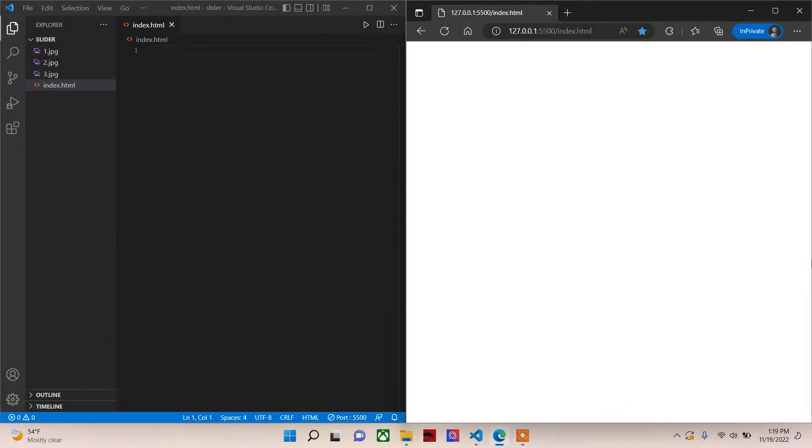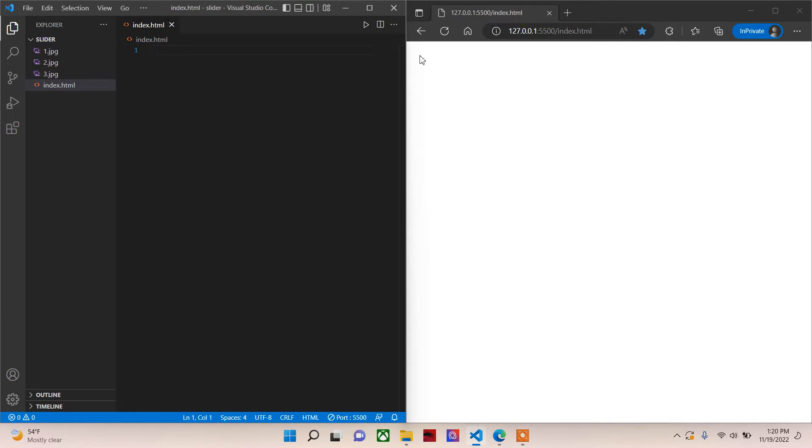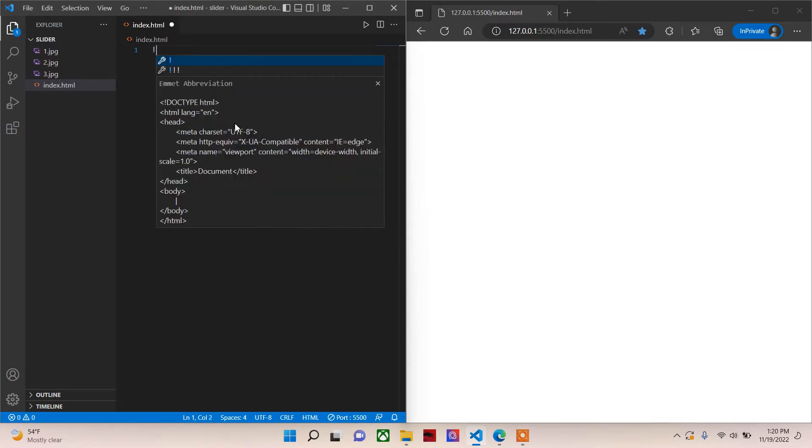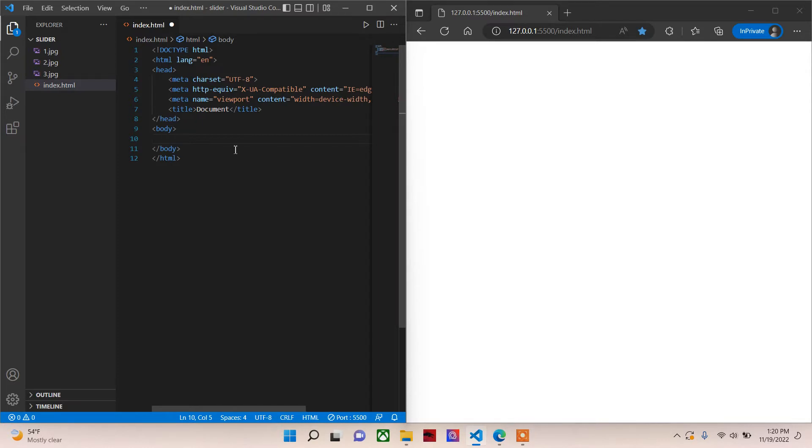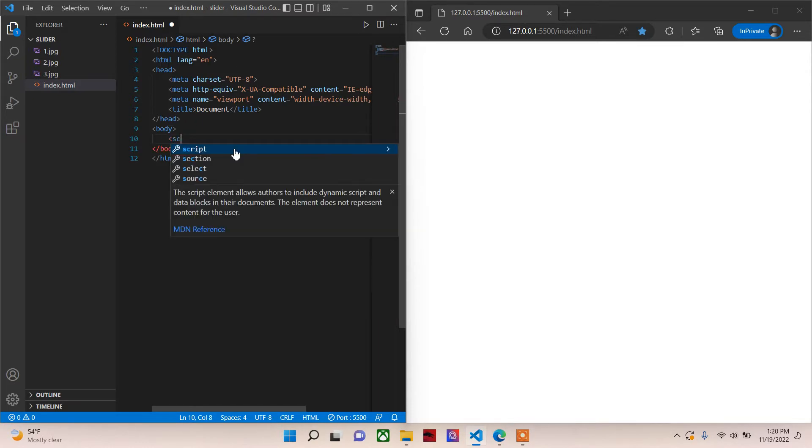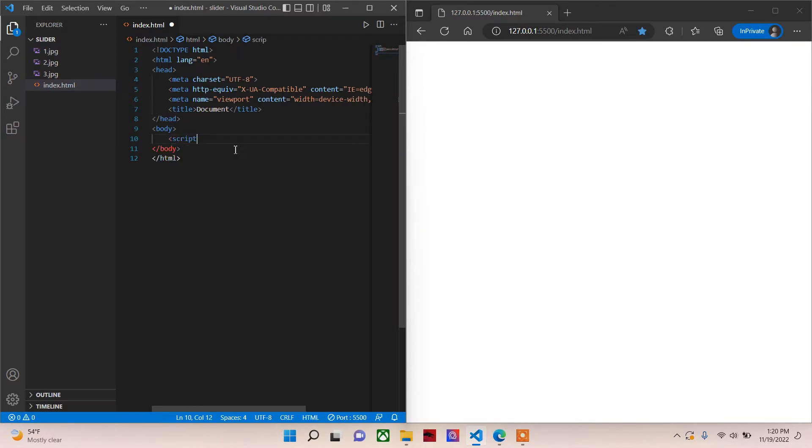Hey guys, welcome to DoggyProgrammer. In this video we will create an image slider using JavaScript. So we have our HTML document here and our browser here. In our HTML document we will have our starter code. Then in our body section we will connect a script tag. We will create this JavaScript file later on.